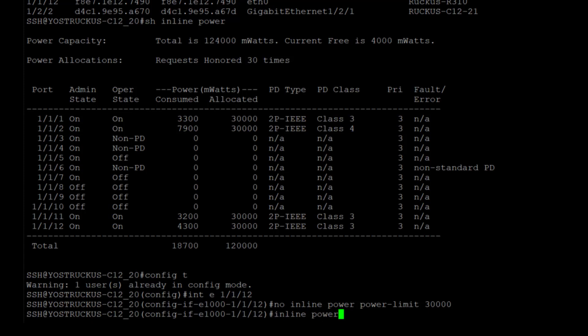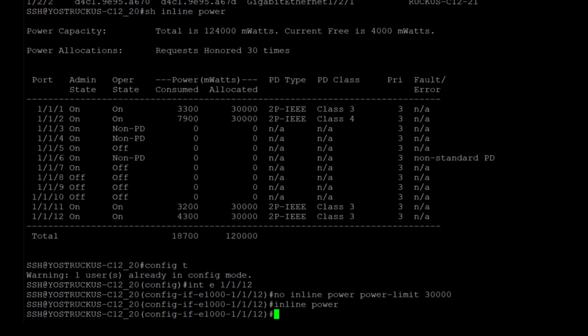By default, all ports on the ICX have inline power enabled. You're not going to see that in the running config. The only thing you will see in the running config is if you shut off power by running no inline power, then you would see that in the running config. Otherwise, all the devices are going to have power to them when you plug them in.